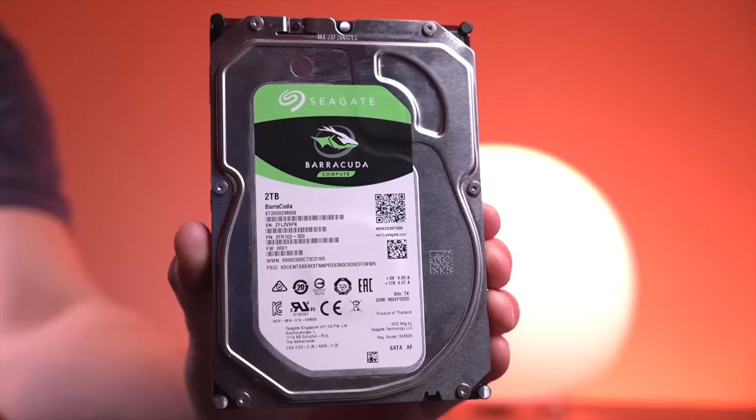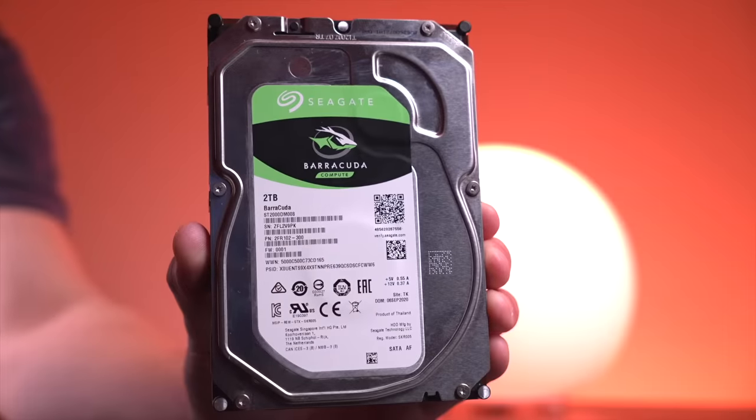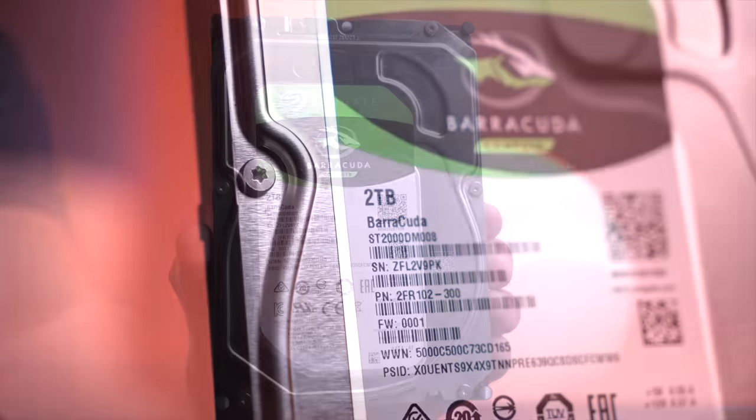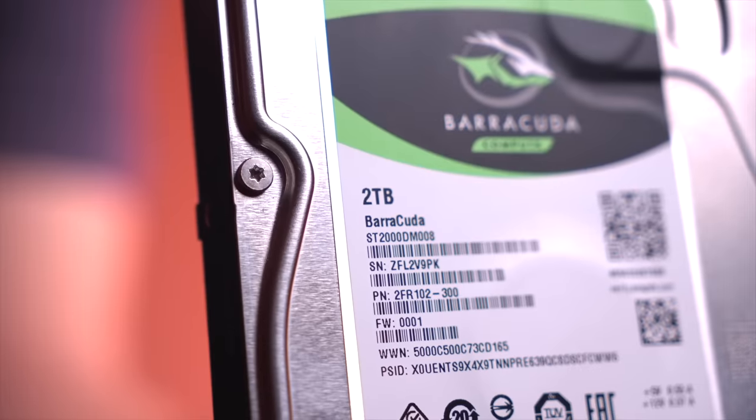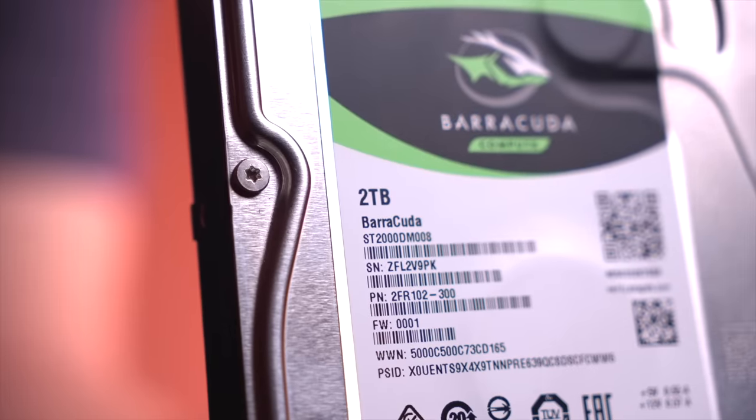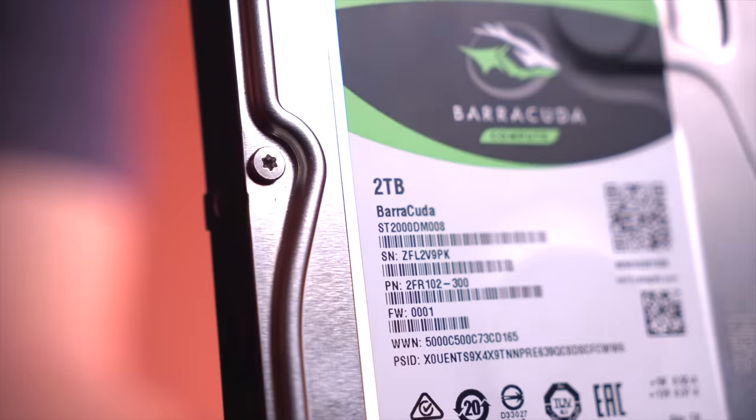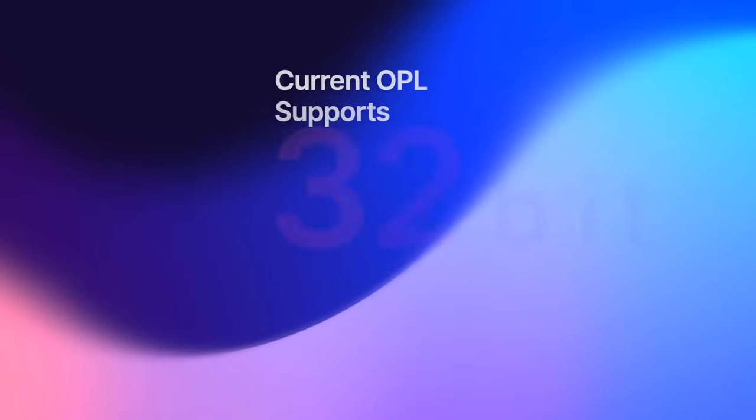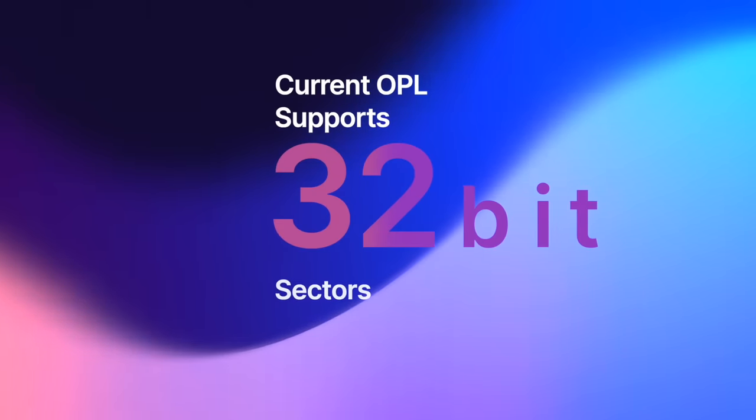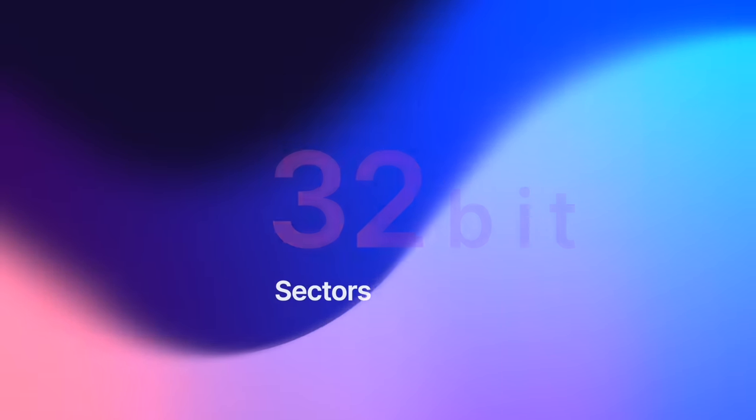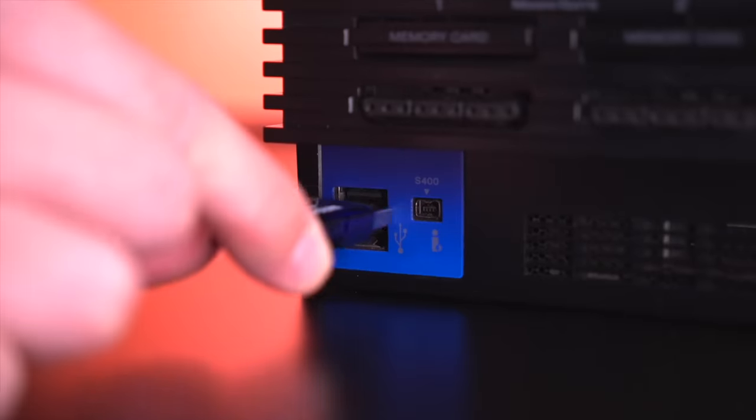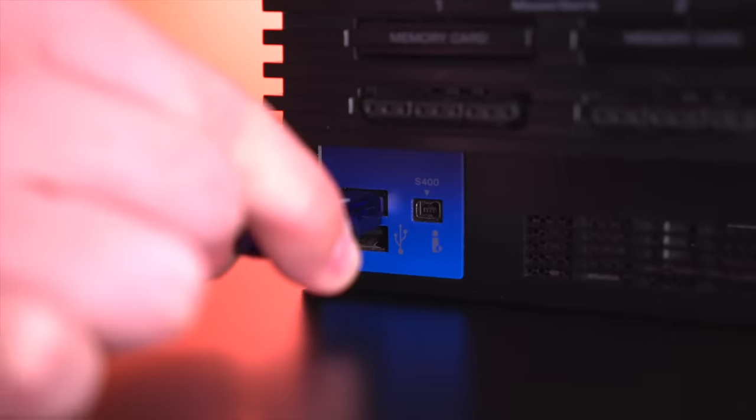Now for the longest time, we've been limited to using 2TB drives, as that is the max allowable given the storage drivers that OPL supports, which are limited to 32-bit sector addresses. While OPL does support XFAT, which is capable of supporting 64-bit sector addresses, it only supported XFAT for USB.